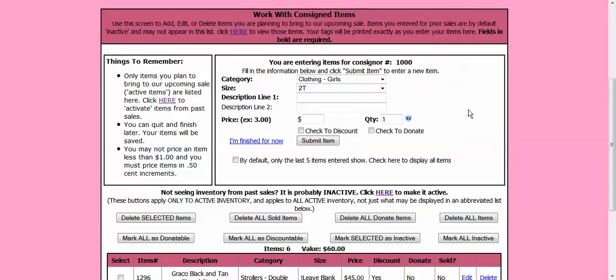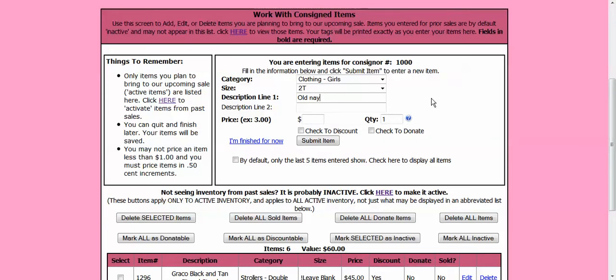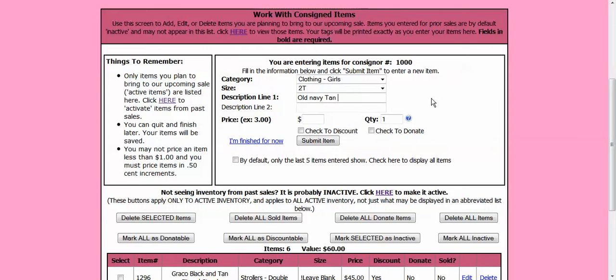If the tag for some reason falls off your item and someone wishes to purchase it and we can't find the tag, we can search the inventory by the description line. So if you just put in shirt, we are not going to be able to find the tag. But if you are more descriptive and say it is an old navy tan shirt.